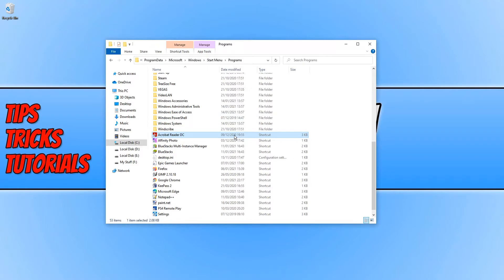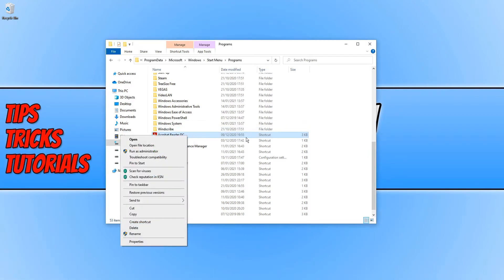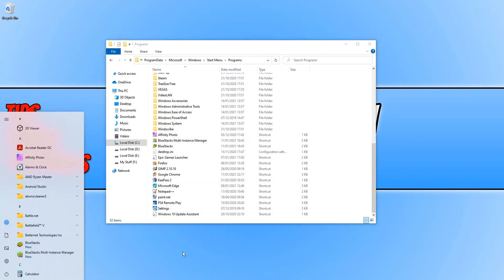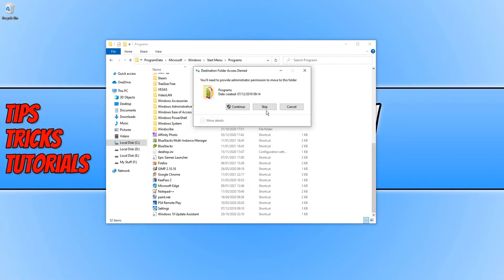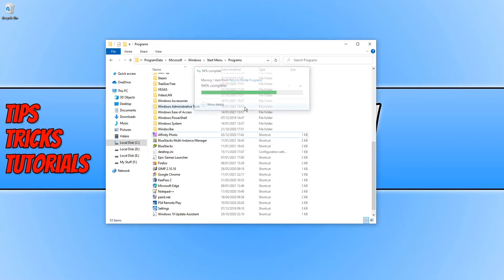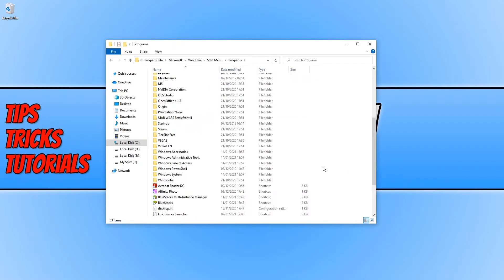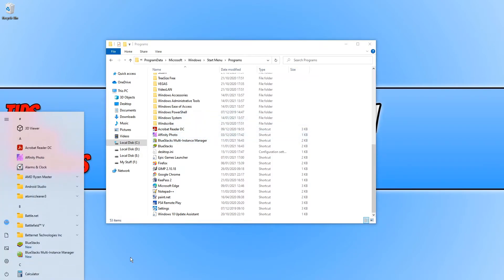As you can see, I have Acrobat Reader shortcut here. If I open up my start menu, you can see it's on my start menu. If I now right-click and delete this shortcut and if I now open up my start menu again, it has now gone. If I go Control Z to undo that delete and let's just refresh and scroll back down, there we go, it's back in the folder. If I now open up my start menu again, the shortcut is now back. So that's how you remove a shortcut from your start menu.